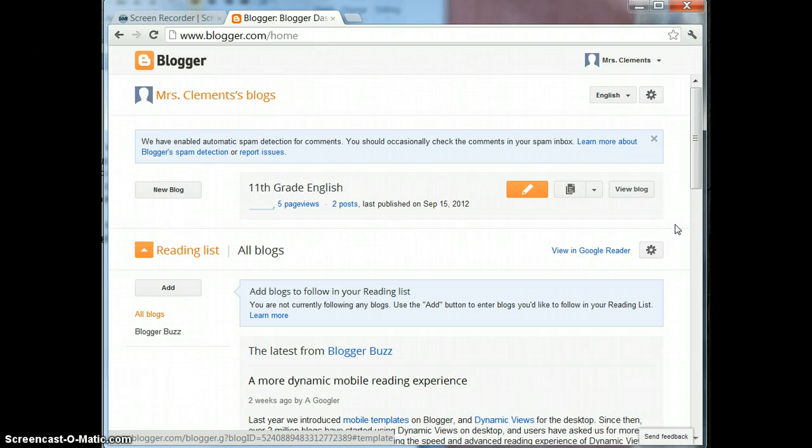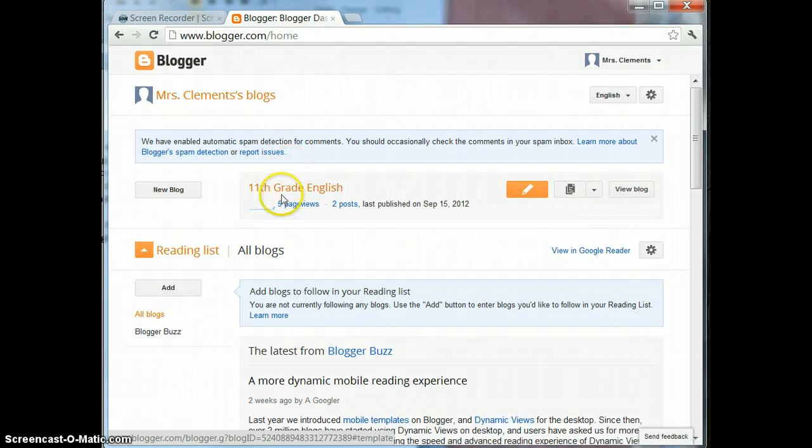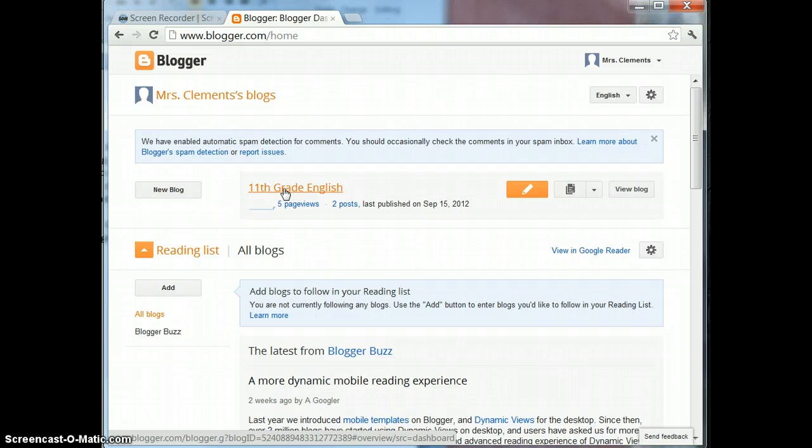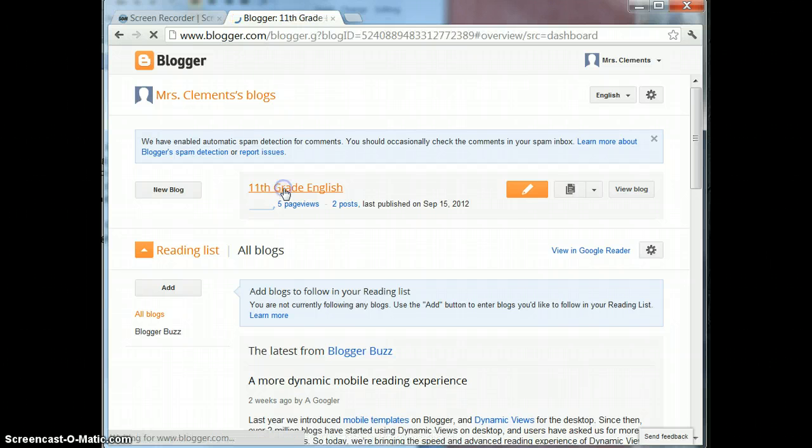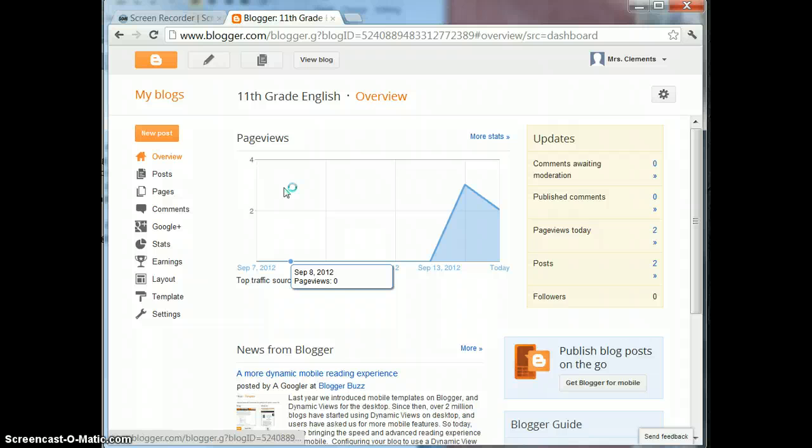First you need to log into Blogger and when you get to your main page, I'm on my main page now, click on the blog that you want to edit. I'm going to click on the 11th grade English blog. That opens my blog.